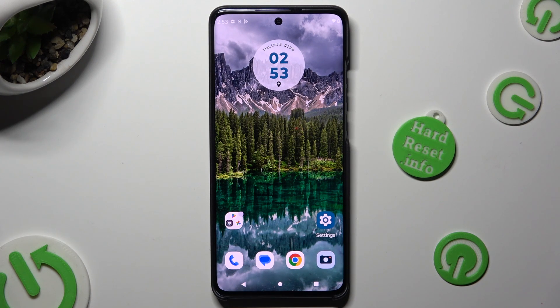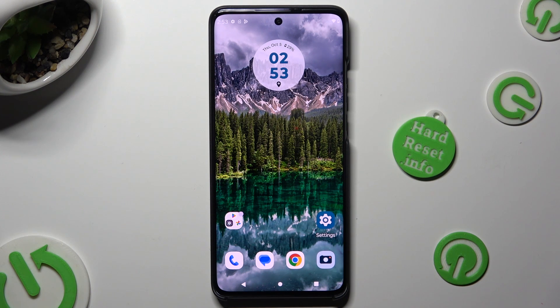Hi! In front of me is Motorola Edge 40 Neo and today I would like to show you how you can change the display refresh rate.